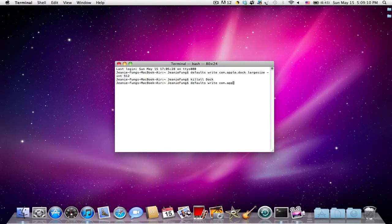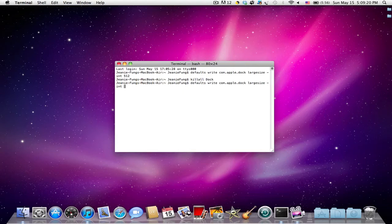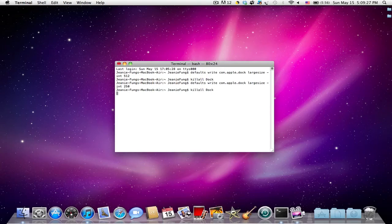And defaults write com.apple.dock large-size -int, and I'm just going to put in 250 and then I'm going to put in killall dock.